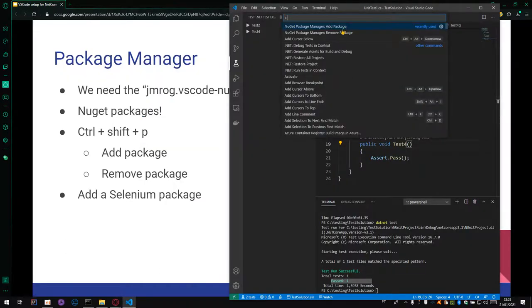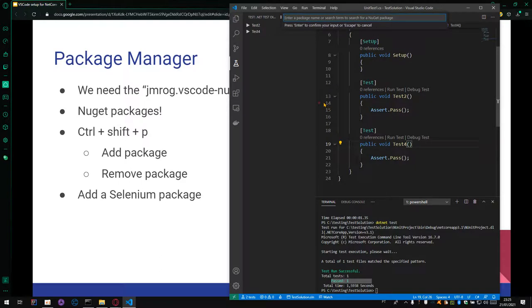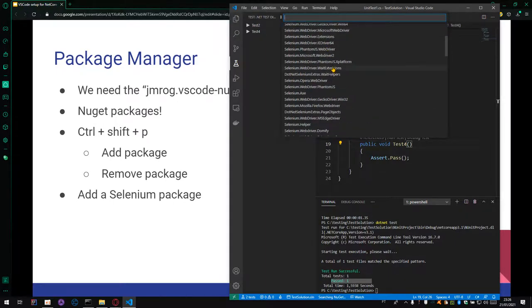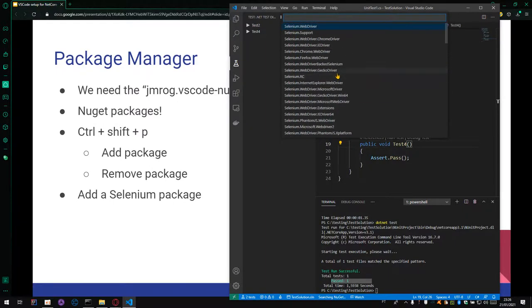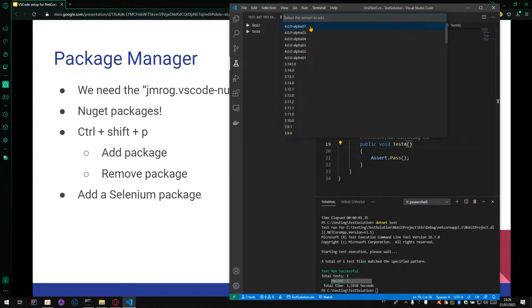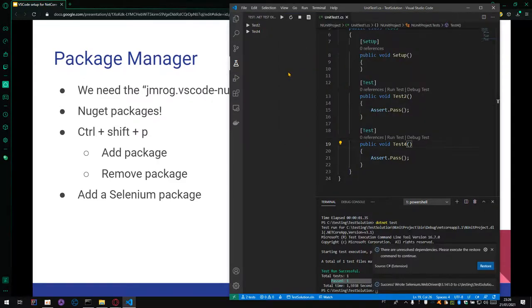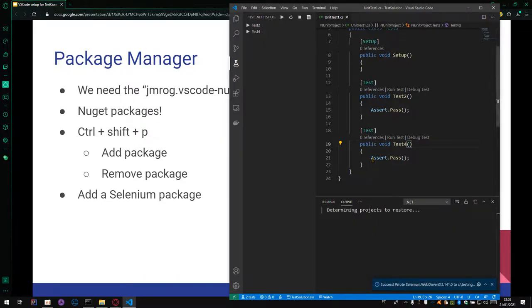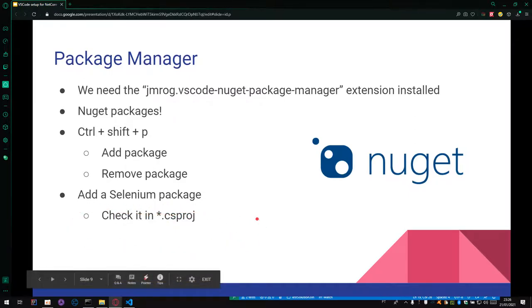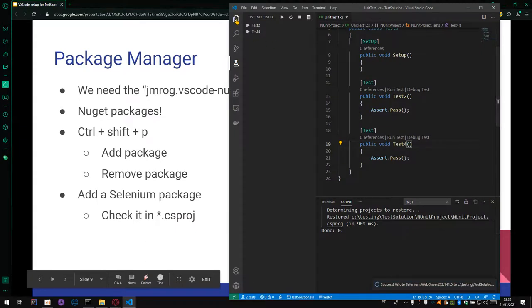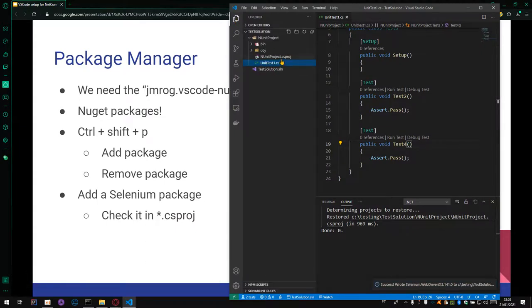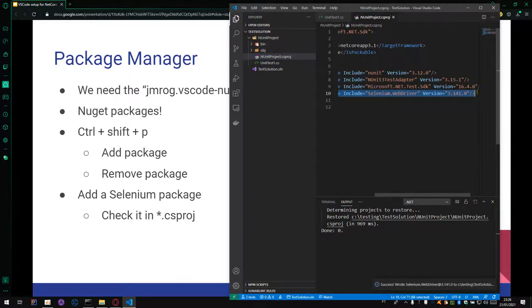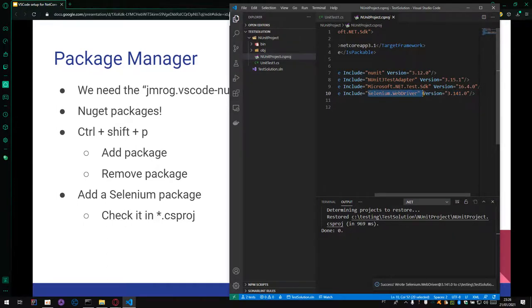Let's add package and add a Selenium package just for test. There is a lot of options. We will click on one of these options and check the version. 3.1. And let's restore our solution, our project. And now we can check the new dependency, the new package in the csproj. Let's check it. The line number 10. We have a new extension, Selenium WebDriver.